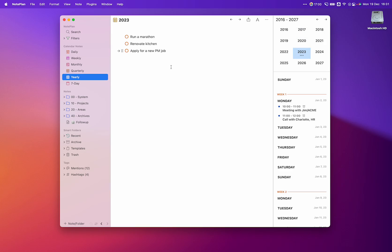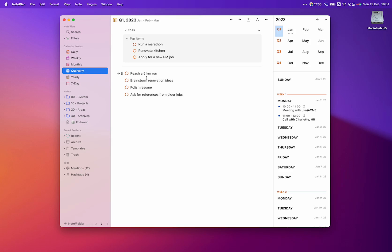With the end of the year approaching fast, the new periodic notes inside NotePlan help you plan better and finally reach those goals. So make sure to download NotePlan and give the new feature a spin.